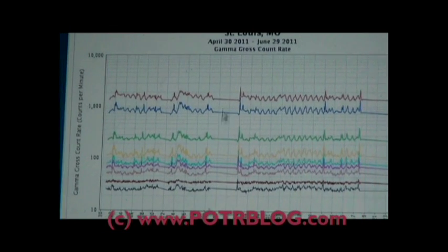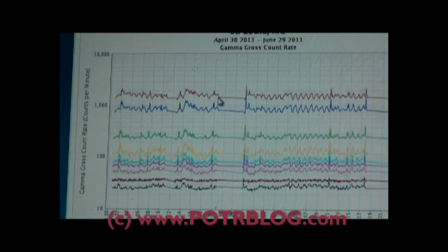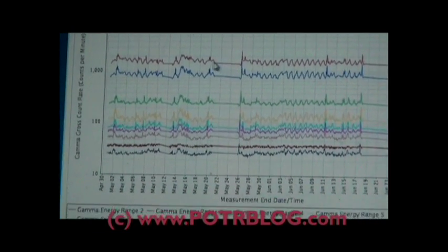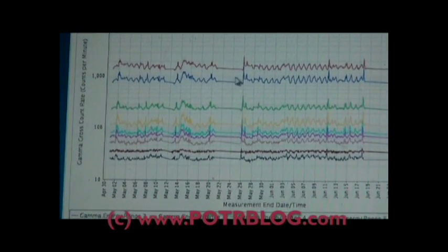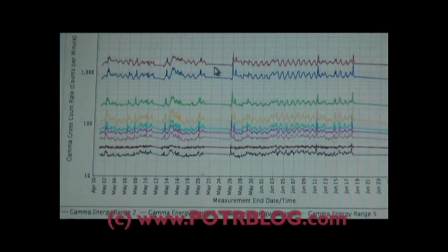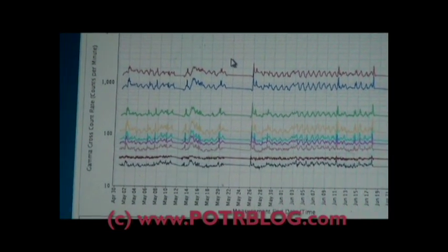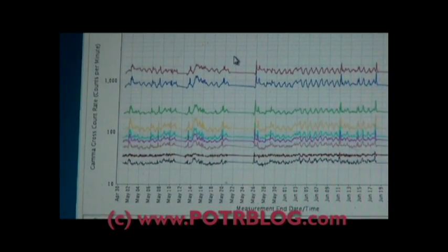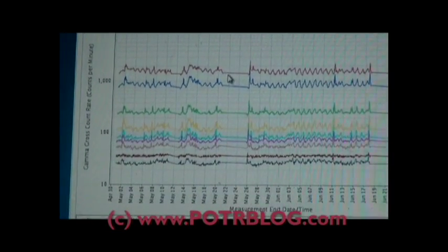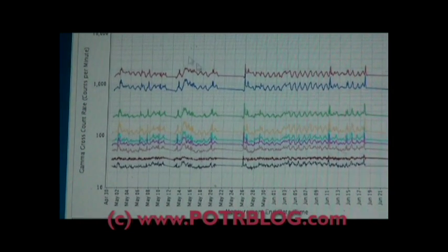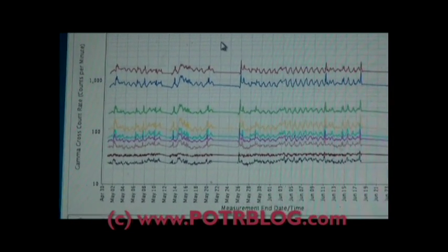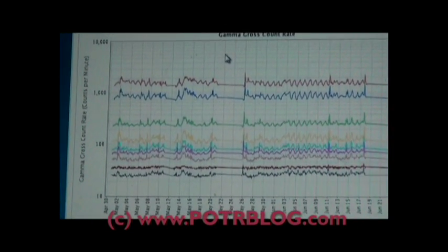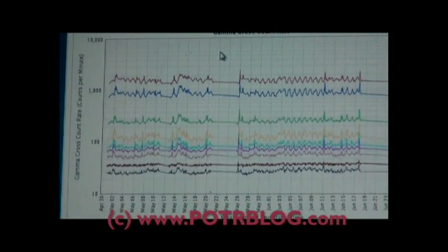And this is basically where the system was shut down and they were changing filters and their air monitoring quality equipment. What caught my attention is this shutdown is bracketed by two very high readings I had in rain here in St. Louis.